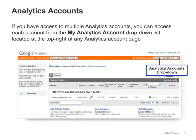If you have access to multiple Analytics accounts, you can access each account from the My Analytics Account drop-down list. For example, if other administrators have added you to their accounts, you'll see a list of those accounts in the drop-down.